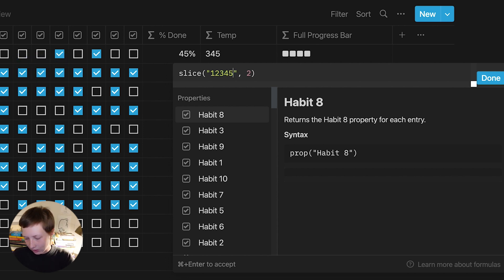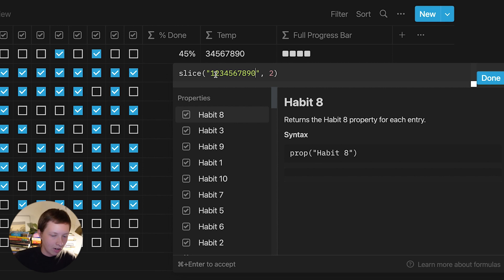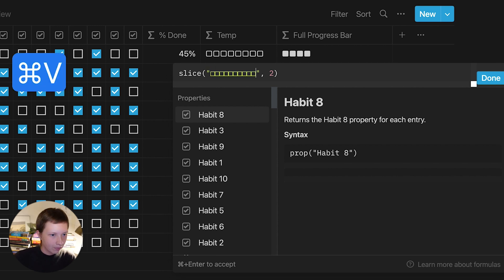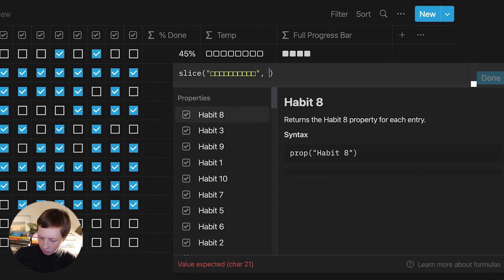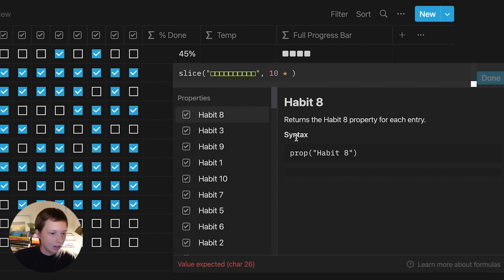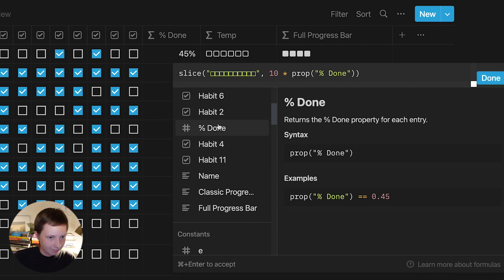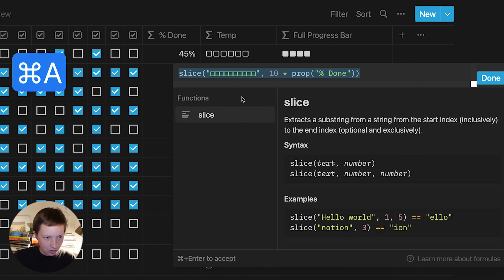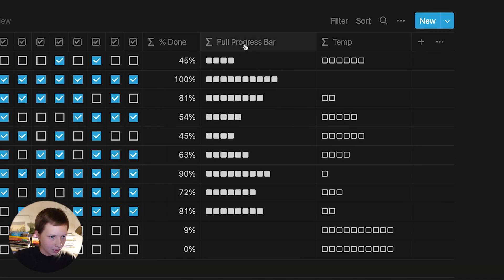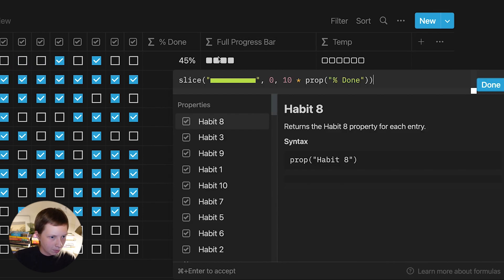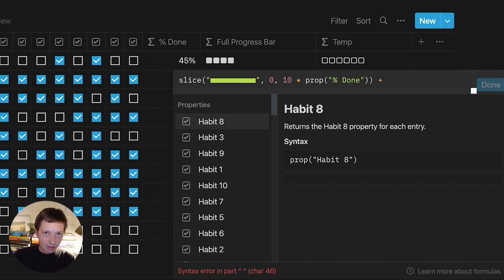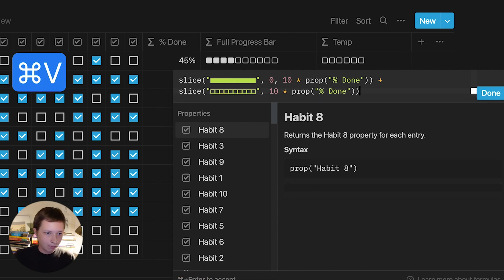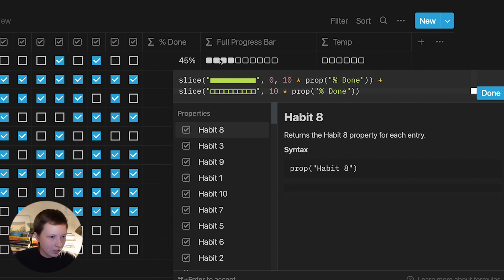So I'm going to copy this to my clipboard really quick and just show you what I mean. So 1, 2, 3, 4, 5, 6, 7, 8, 9, and 0. We have 10 different characters. You can see if I have 2 here, it's taking away those first 2 and just showing you what's left. So I can replace 2 with 10 multiplied by the percent done. I'm going to highlight this and copy it to my clipboard. Go back into full progress bar, and I'm going to add this new slice function to the end. So because slice functions are strings, I can do this. I can just paste it in. So you'll notice that we now have 10 overall squares, 4 of which are filled in.